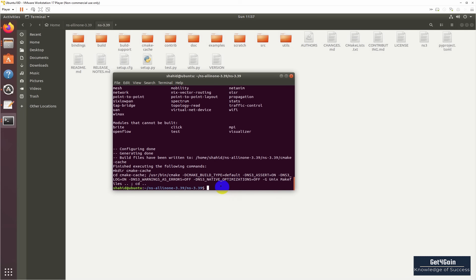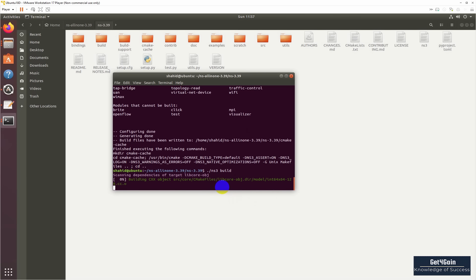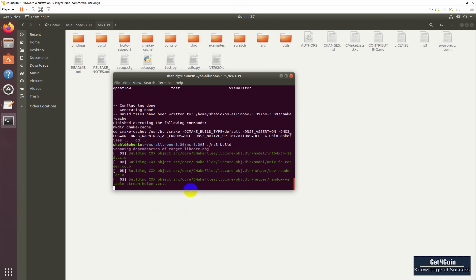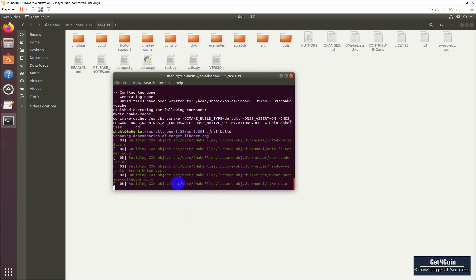Here now we have to build all packages with ns3 build. Now it is the final step, so let's wait for the complete build of the packages.